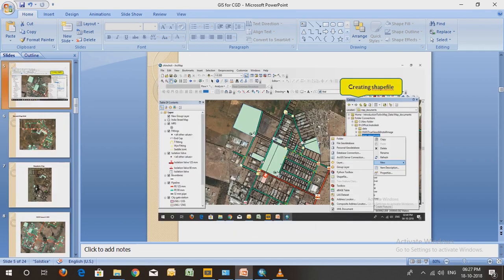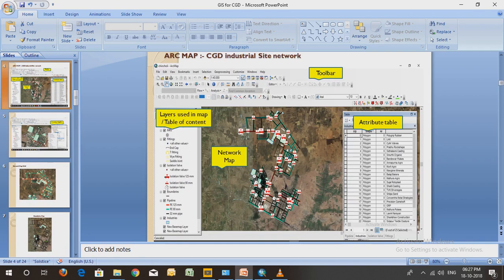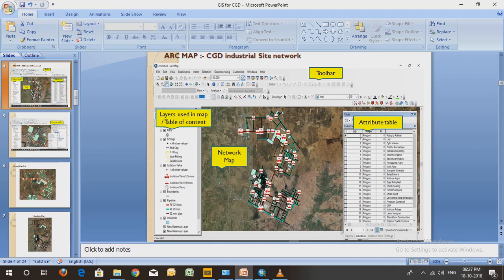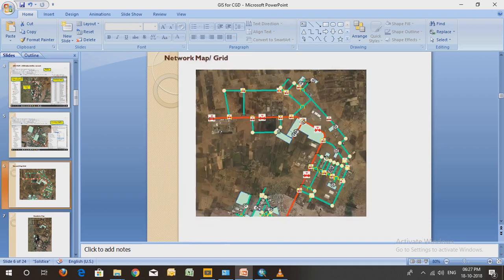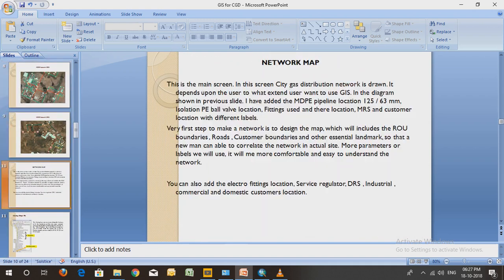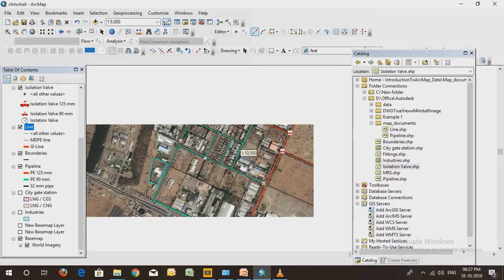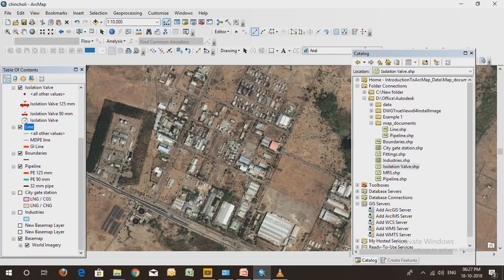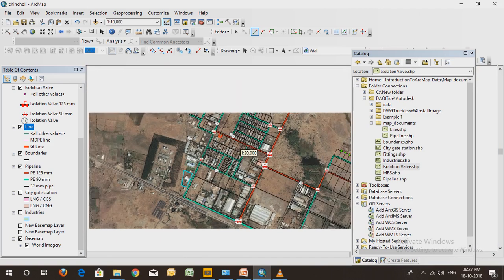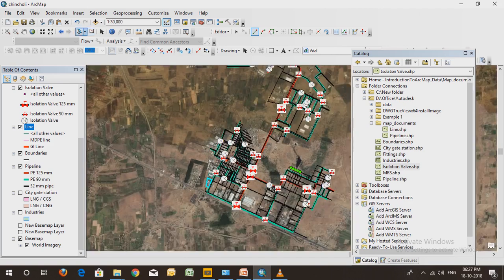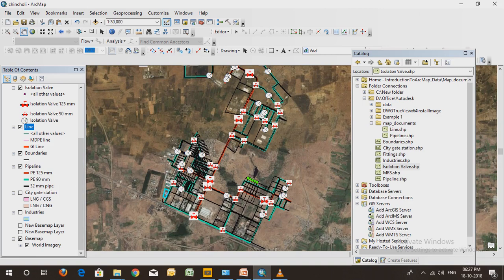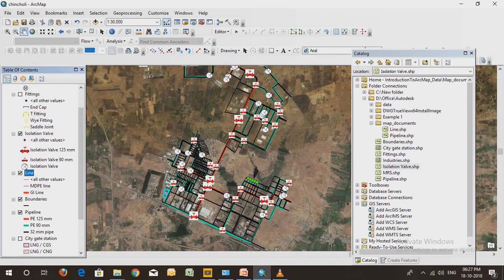Moving on to this map. I'll show you about the table of content. There are many other things - you can drag it, you can zoom in, zoom out. When you start using the software you will understand the basic use of the tools. On the network map you can show the boundaries, customer boundaries, and customers. This is the industrial area.